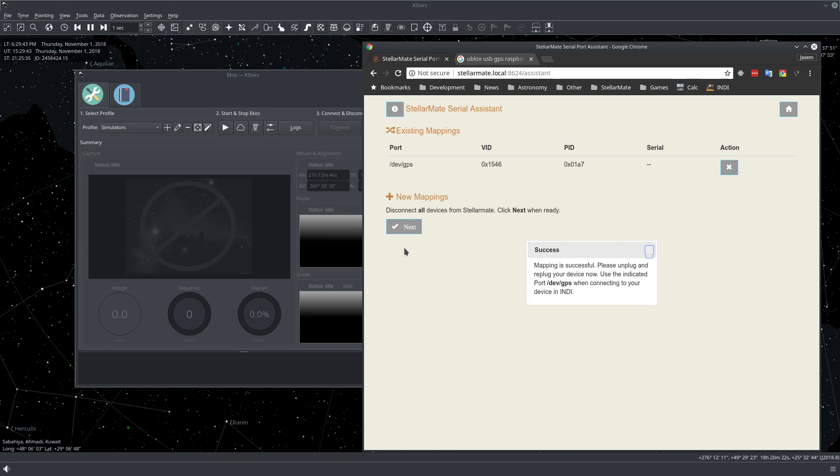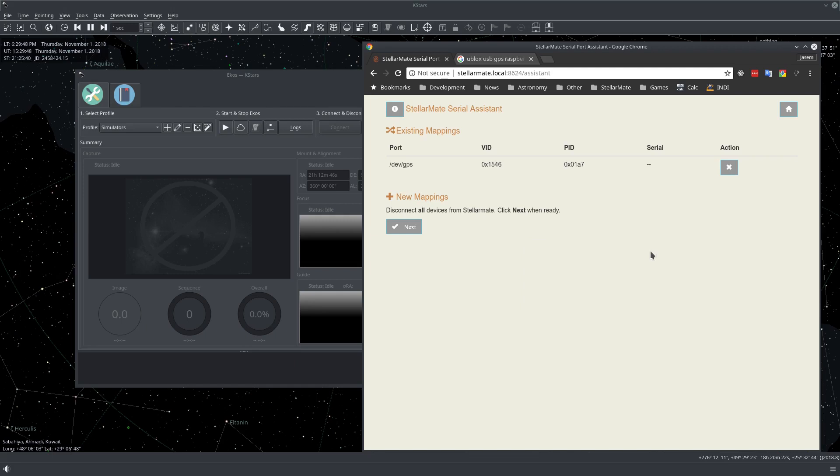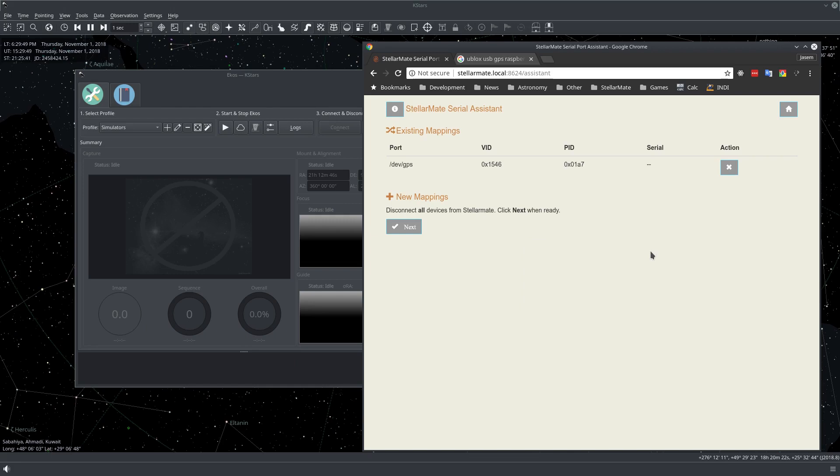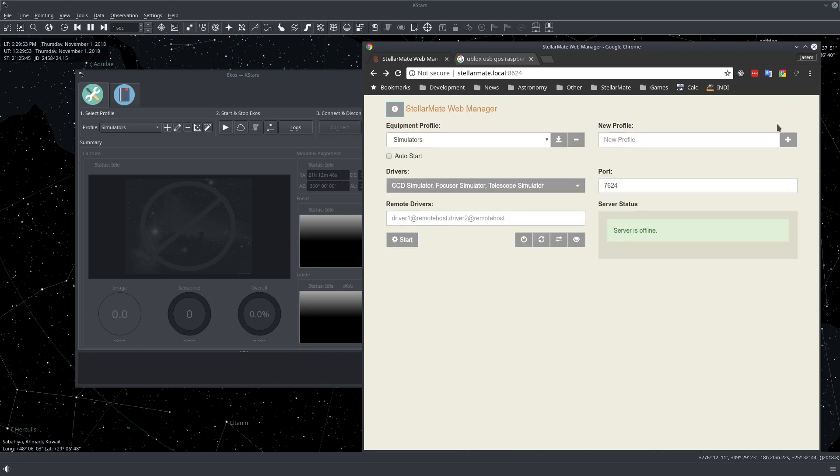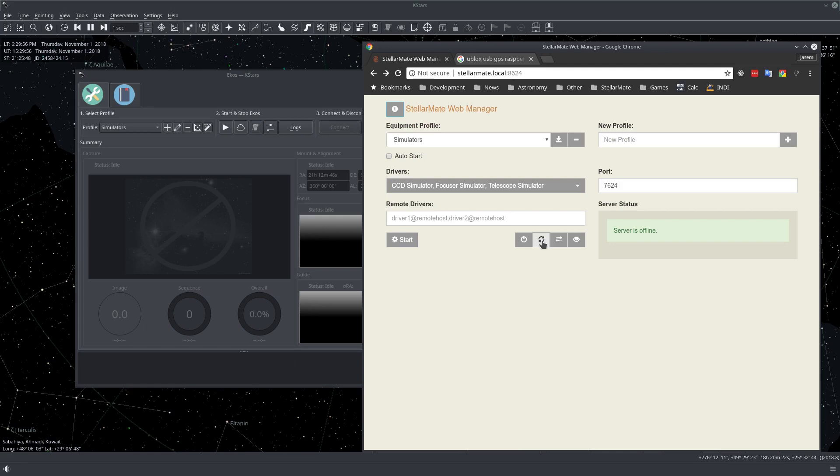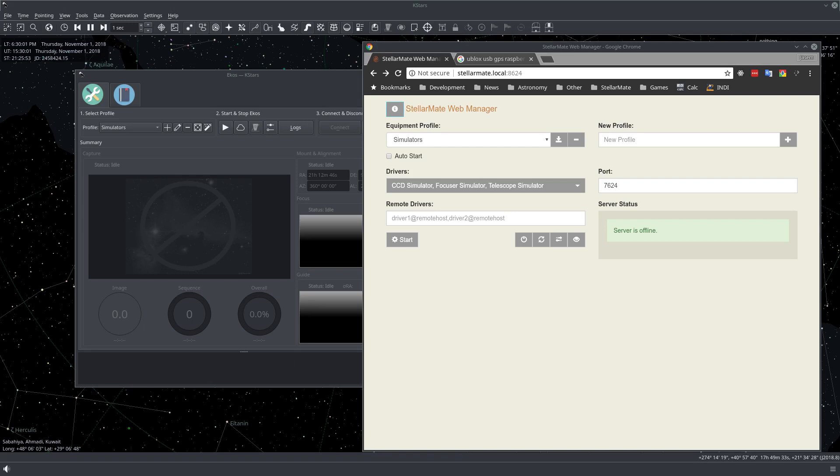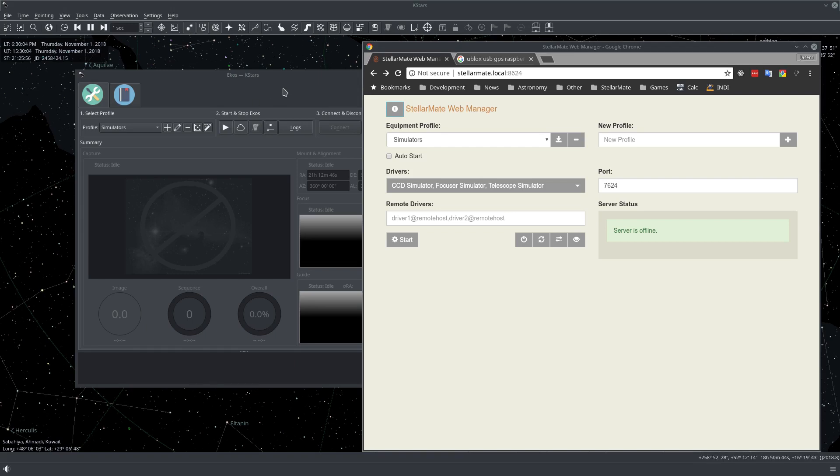Okay, so now after this the recommended thing to do is to restart your StellarMate before you proceed. So you can just go to home and press this icon right here to restart StellarMate. Now back to EKOS.